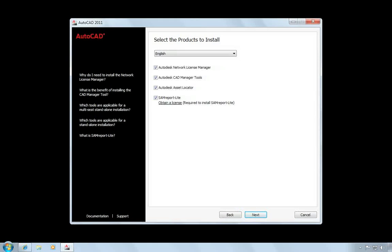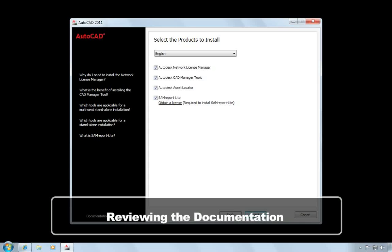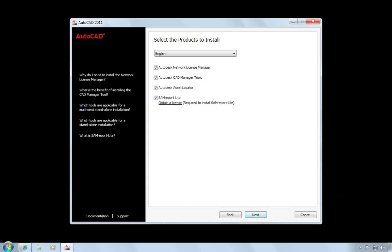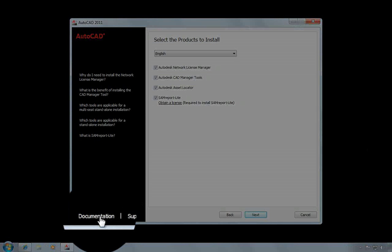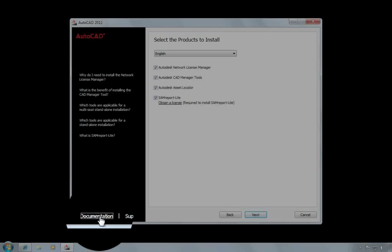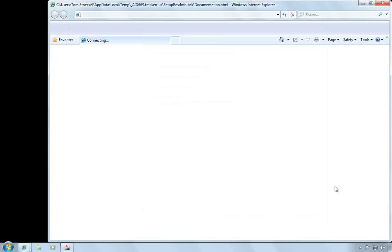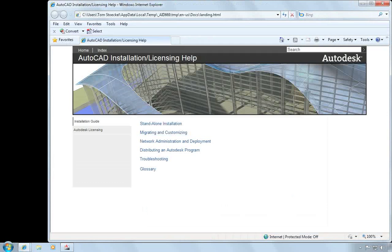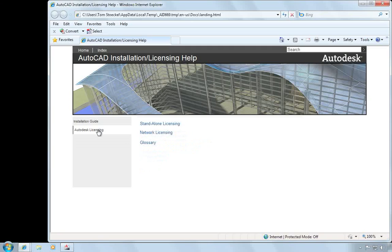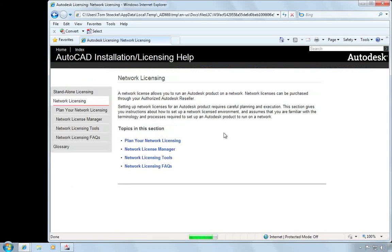Before I go on, I want to draw your attention to the documentation. The steps that I'm covering here are thoroughly covered in the documentation that we provide. If you want to refer to the documentation, you can choose the Documentation link and that will open a browser window up to the Installation and Licensing help. From here, you can choose Autodesk Licensing, Network Licensing, and now you have access to all the different topics around the Network License Manager, licensing tools, etc. If you find that you have questions about any step in the process, I recommend you refer to the documentation first.